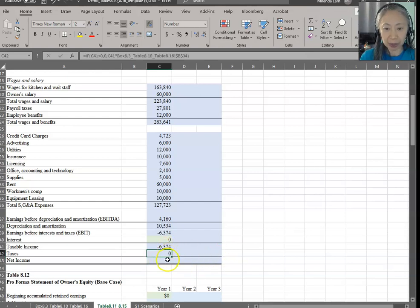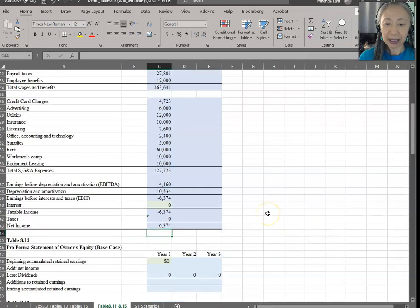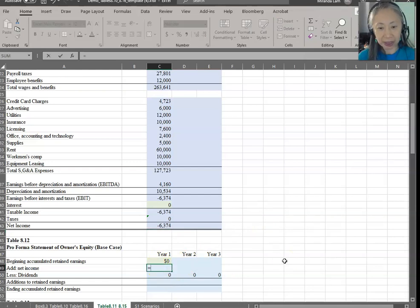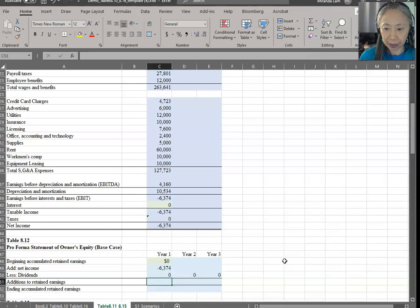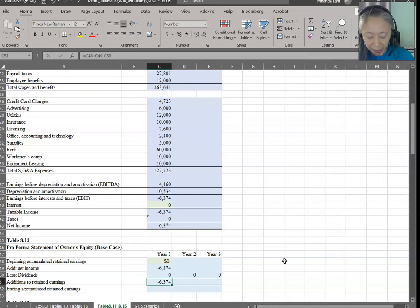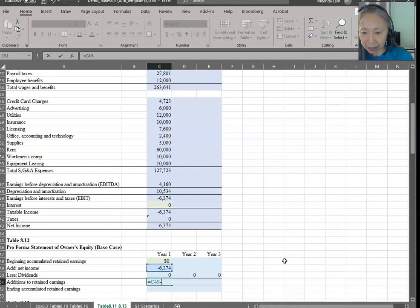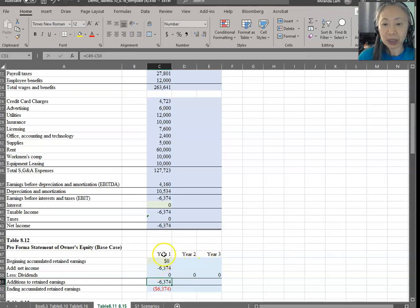Net income is simply taxable income minus taxes. For owner's equity, it is relatively straightforward. You start with zero. Net income in year one — we currently assume that dividends are going to be zero, which may change in the future. Additional retained earnings is net income minus dividends, and ending accumulated retained earnings is beginning balance plus addition to retained earnings. That's what we have for year one.